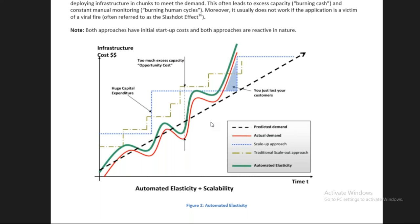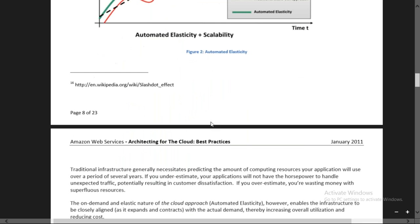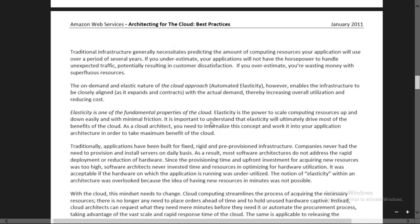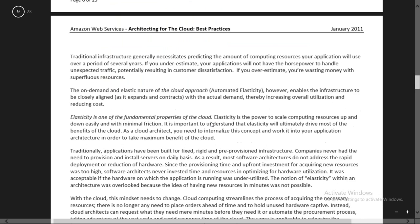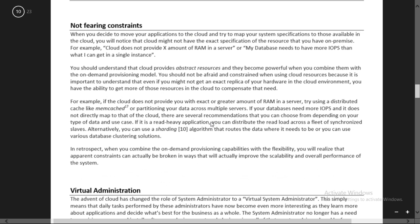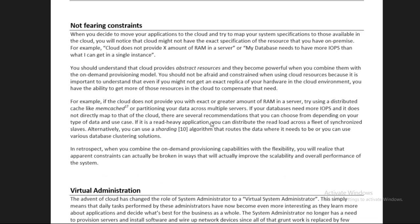If you are not properly planning, if you are not architecting, if you are not planning for your application, you might lose your customers. Now the next concept is 'not fearing constraints.' The word itself indicates - not fearing constraints. It might happen that AWS cannot provide you exactly what you require.